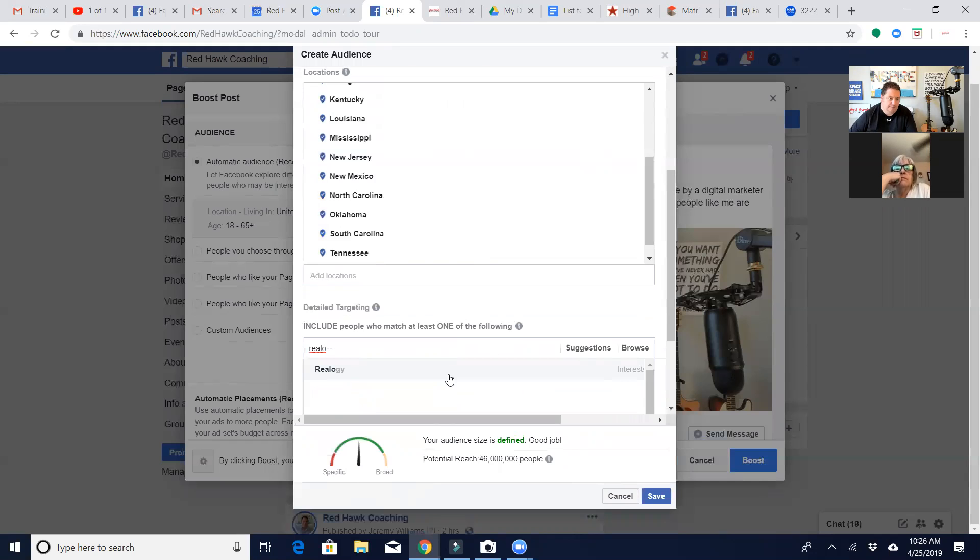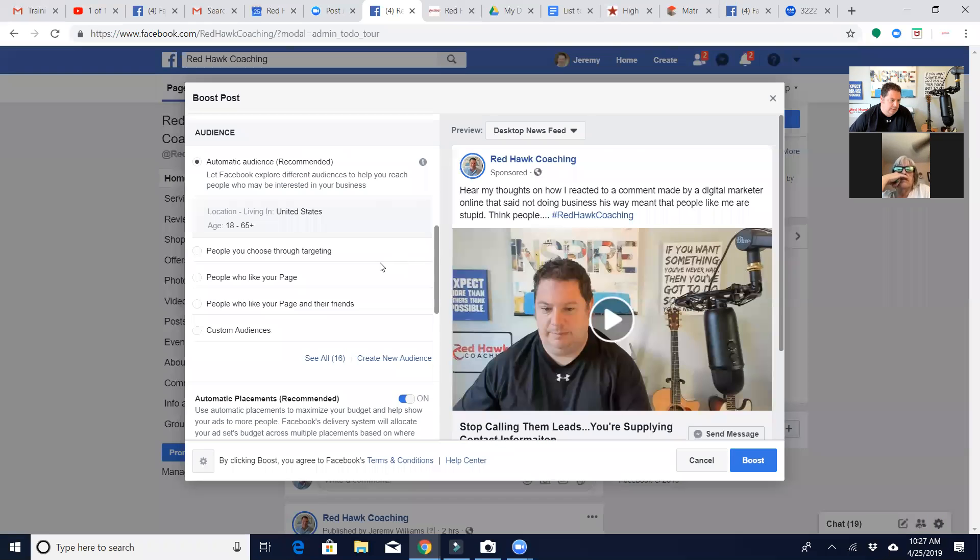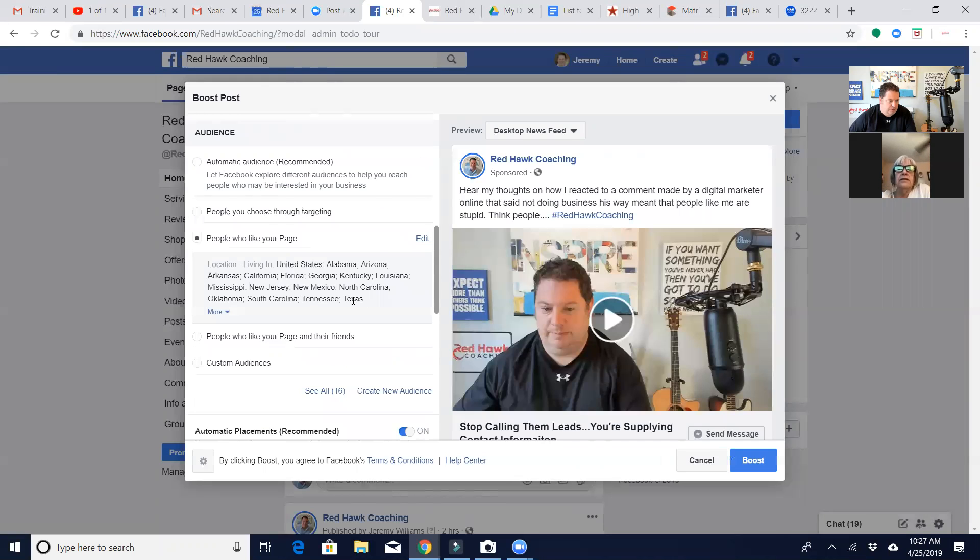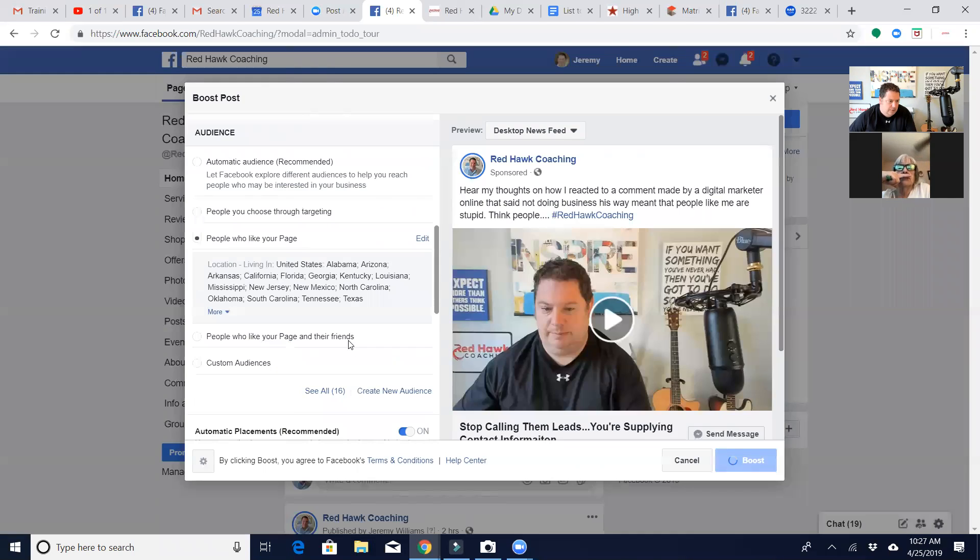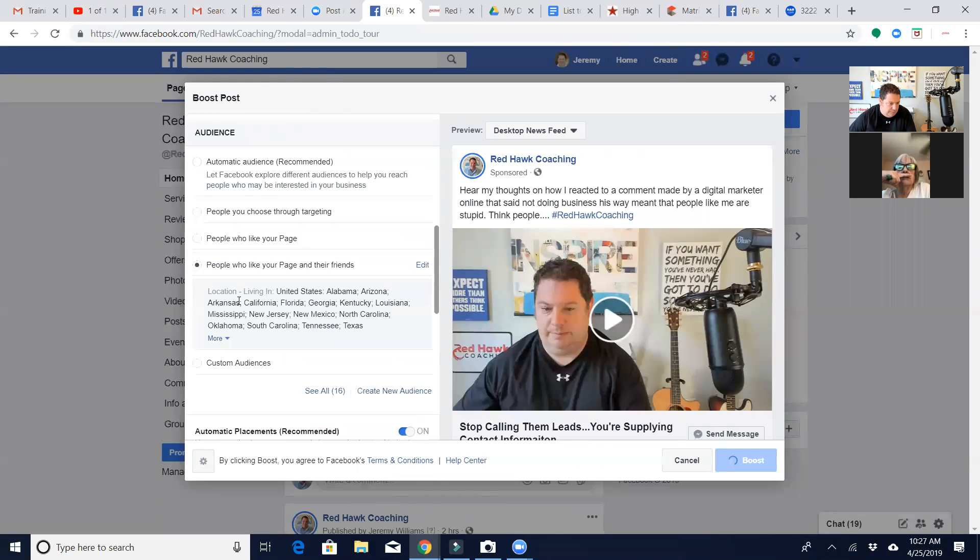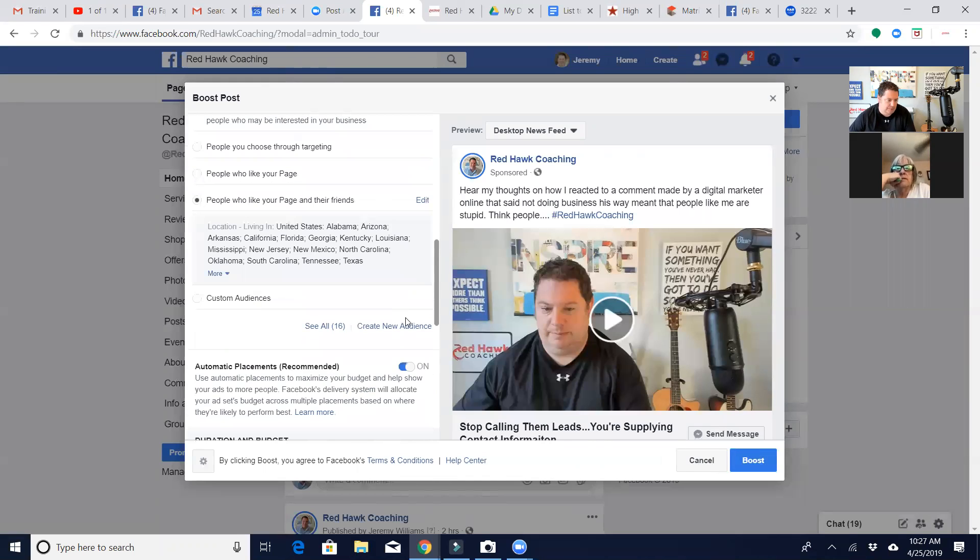Oh wait, okay, I did this wrong, I'm sorry Carol. Okay, right here, do you see where it says people who like your page? Yes, that's the one I should have chose. Okay, so I'm going to edit and save that. Well actually, I'm going to go to people who like your page and their friends. Okay, assume that they're yes, state agents.